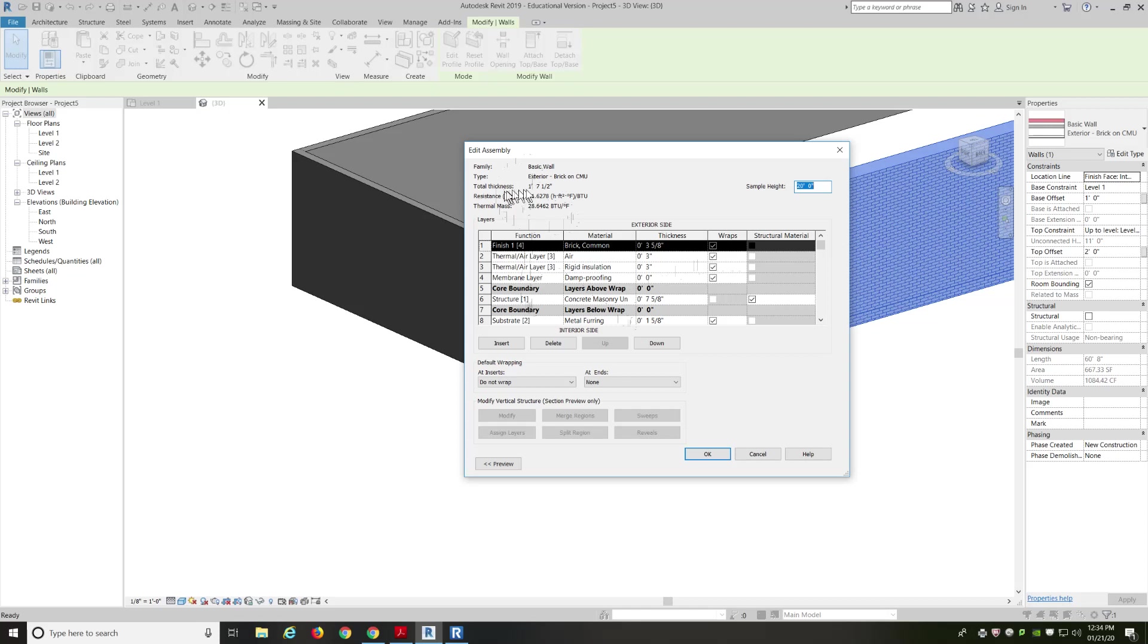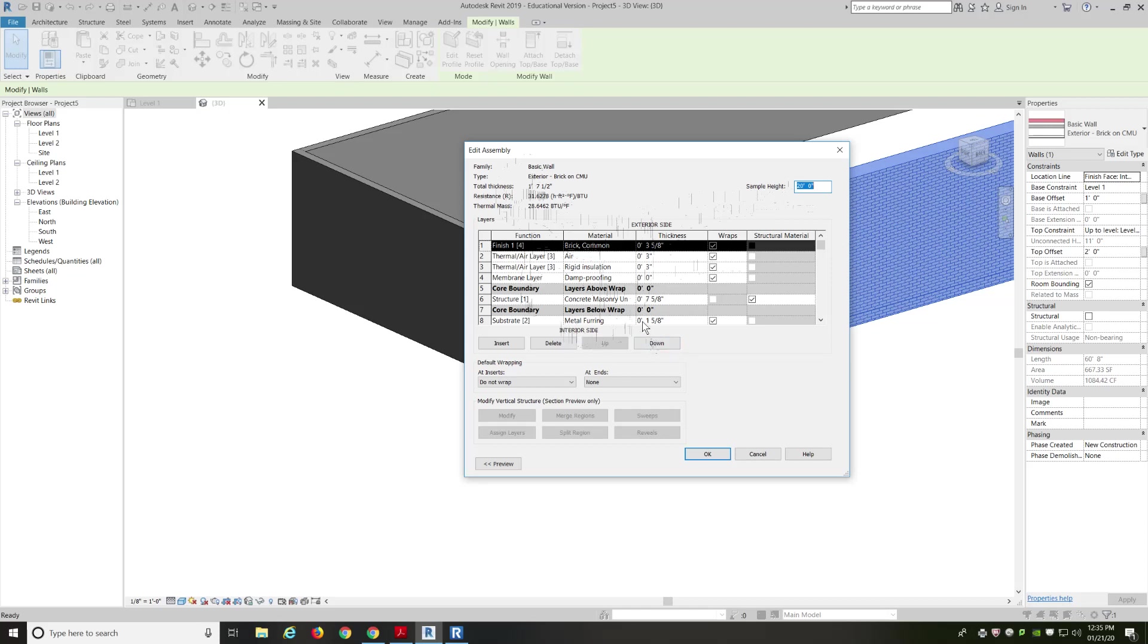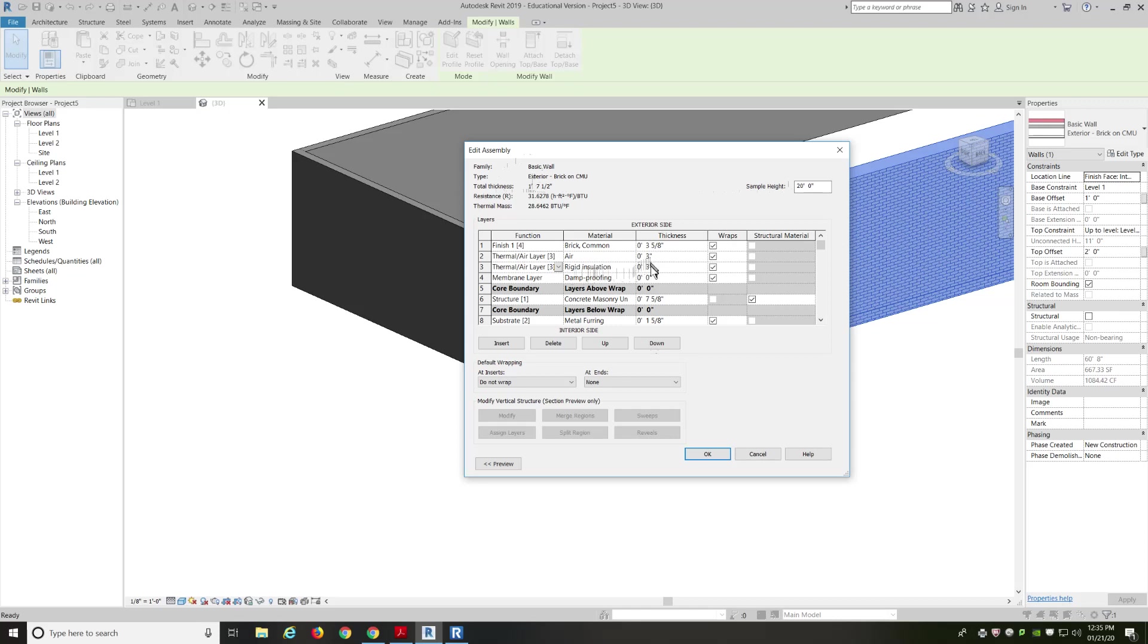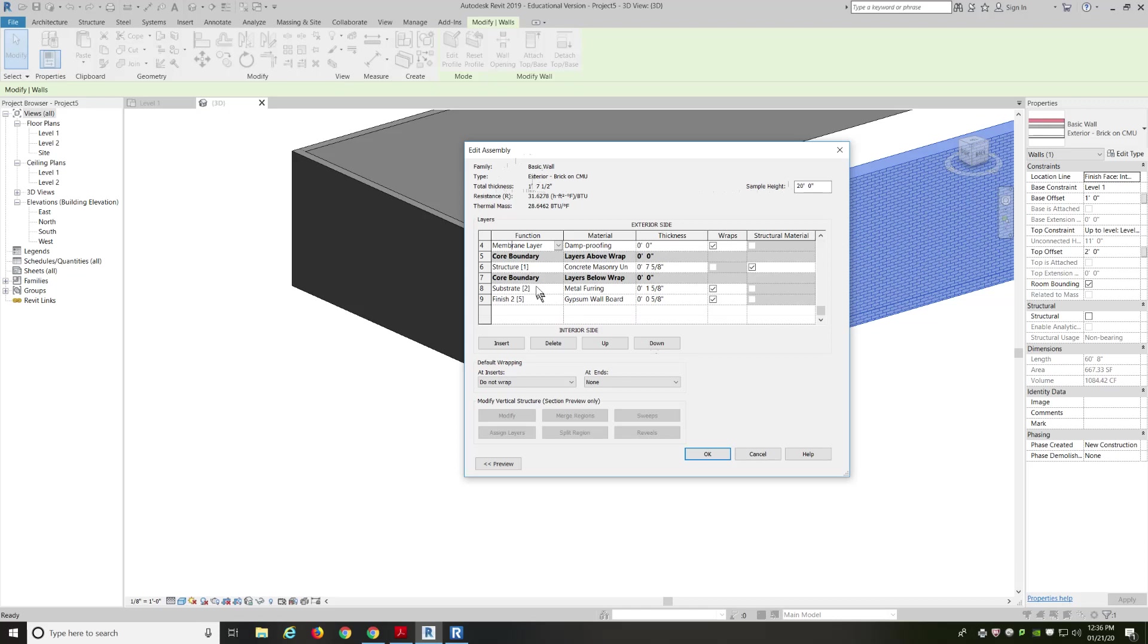This is explaining all the layers of the wall. So, it's telling me that it has a total thickness of 1 foot 7 1⁄2 inches. It has thermal resistance and thermal mass. The sample height is 20 feet. And we have this grid system. This grid system basically shows the exterior side on the top and the interior side towards the bottom. That's how the layers are built. So, layer number 1 is a finish layer. And it's brick. And we have the thickness of that brick. Then we have a thermal layer of air and a thermal layer of rigid insulation. 3 inches each.